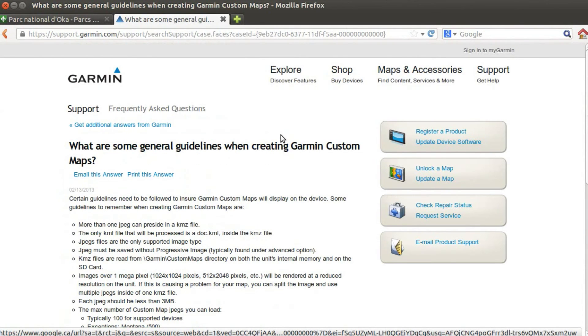Hey, I'm Dan. Today I want to show you how to bring a custom map on your Garmin GPS. I own a Garmin Oregon 450, and you have the possibility of adding custom maps on your GPS, which is great.